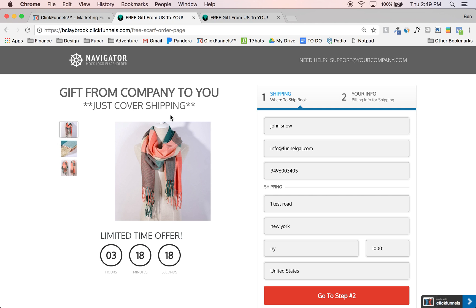That cost of shipping is actually going to cover this product, because the product actually only costs us maybe $1.50 to $2.50 with shipping, if we were to drop ship it from China. So that's really neat. We found the product, we found a supplier with the shipping where we can cover that all under three bucks, so we're profitable with them just covering the shipping costs.